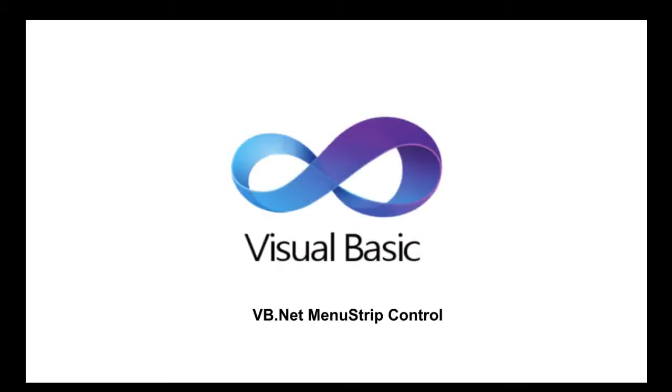Welcome to this new lesson of Visual Basic. In today's lesson we will learn about the menu strip control.